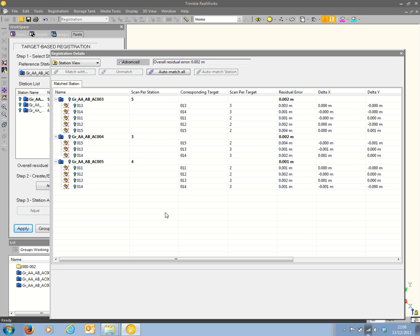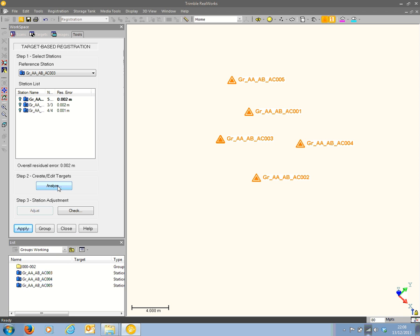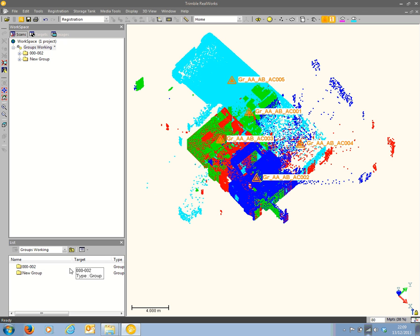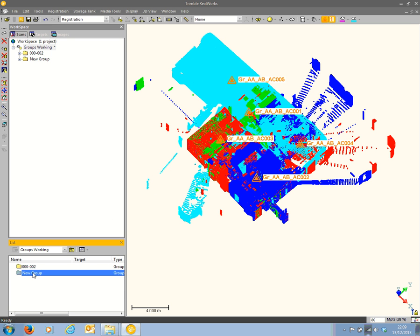The target residual display for scans 003 to 005 is shown and the residuals look good. I'm going to close up that table. I'm not going to analyse all of the targets, as I know with this particular data set that they will have matched well together. I'm going to press the Group button again and yes, apply the changes. Now I have a second group of scans, which I'm going to rename 003 to 005.